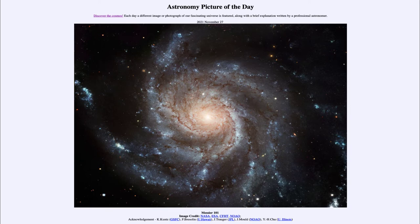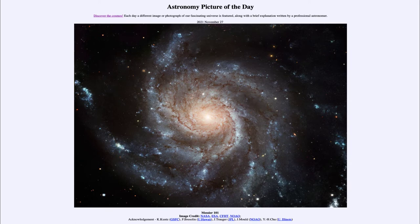And today's picture for November 27th of 2021, well, it is titled Messier 101. So what do we see here?